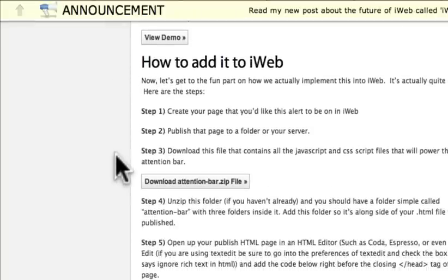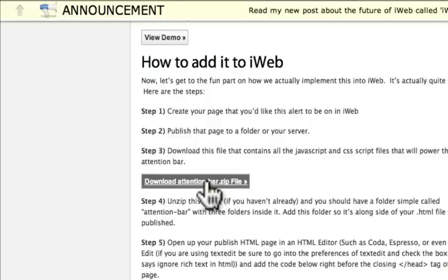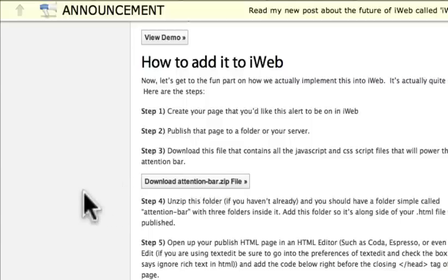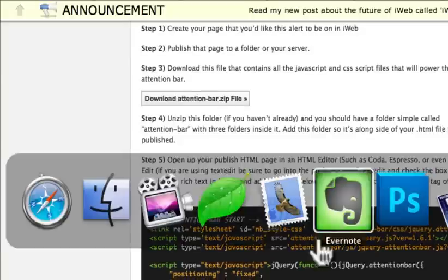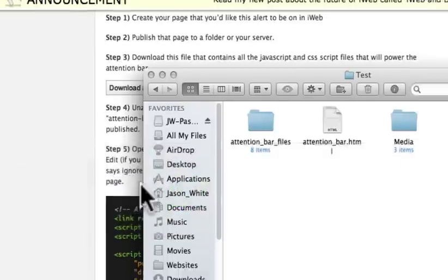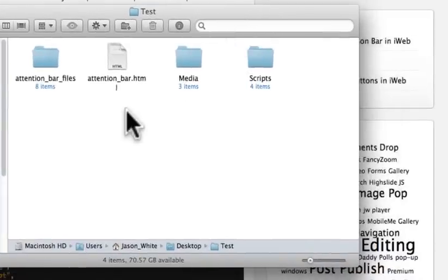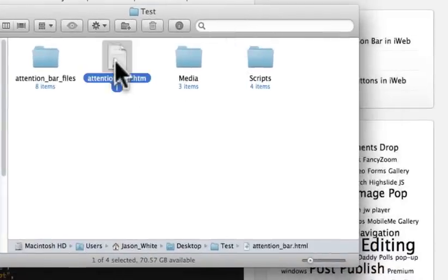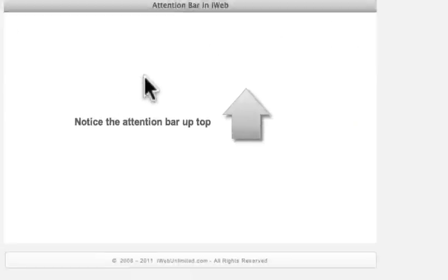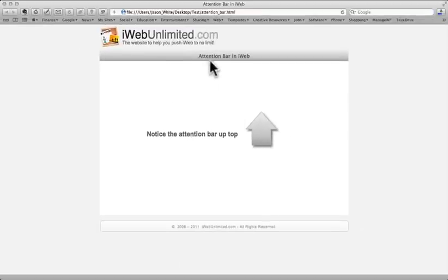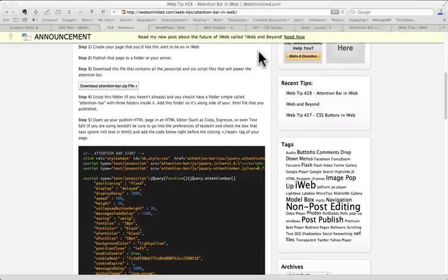Number one, you just need to download the attentionbar.zip file. Click that and it will download the file that you need. Once that is downloaded, let me show you. I've created just a simple little page. You see this here, it just says attention bar and notice that there's no bar in the top right now. So, we're going to add it to this page here.